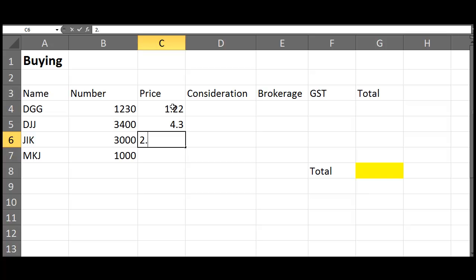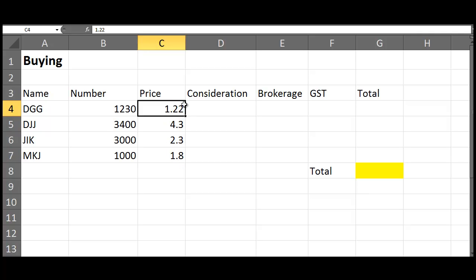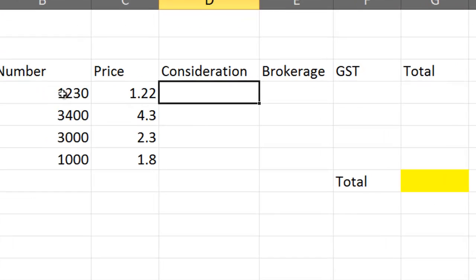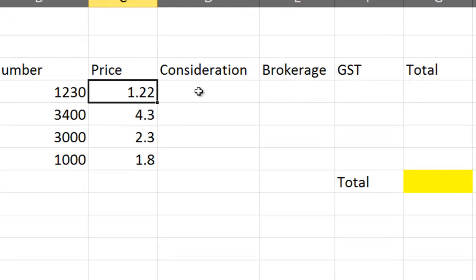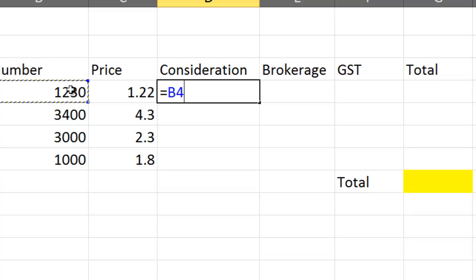For consideration, we go equals, click on this cell here B4, and then times, which is the star above the 8. So you go shift and 8, times by that. So that's going to go B4 times C4, which is that one times that one. If we hit enter, it gives us the answer.